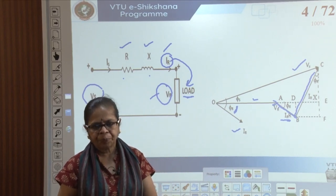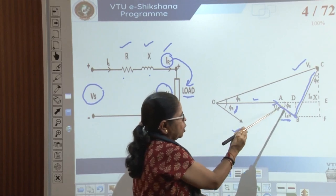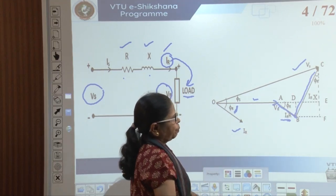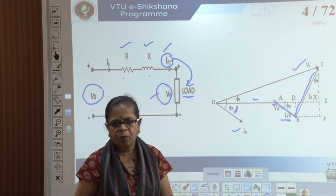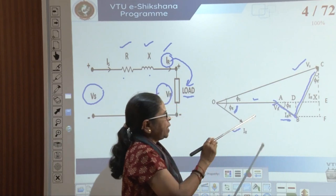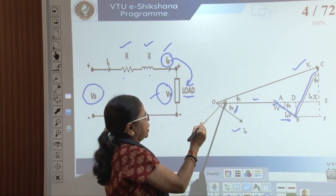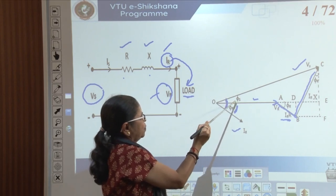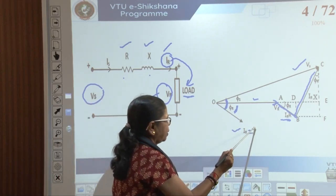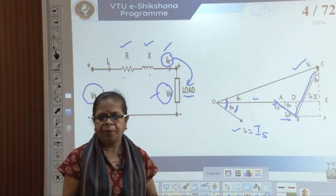The angle IRR makes with the horizontal is also phi R because IRR is in phase with IR. This angle will be 90 minus phi R, and this angle will be phi R — you can work that out as a geometry exercise. The angle between VS and IS is phi S, where IS equals IR.